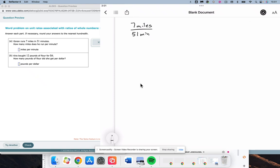This gets pretty quick. 7 divided by 51 is 0.13725. We need to round to the hundredths place. The number after that is a 7, 5 or more up the score, 4 or less, let it rest, we round up, 0.14. So, miles per minute.